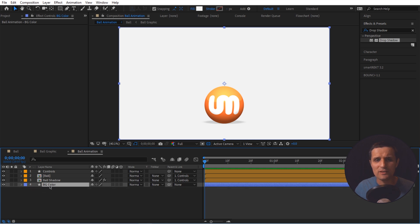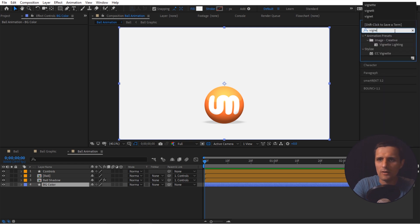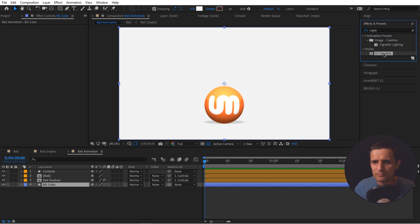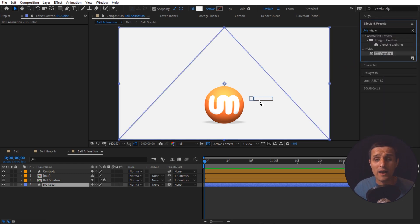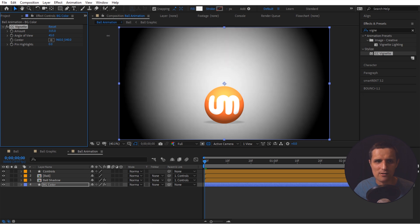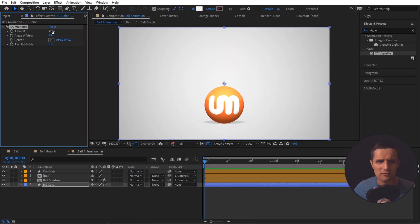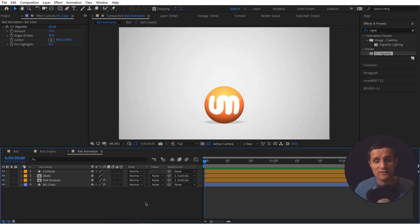I'm going to add a vignette to the background as well. Search for the Vignette effect and apply it right on top of the color layer. You can alter the amount — make it really hard or very soft. I'm going to keep it at 75 for a subtle vignette. It's starting to look like a studio.